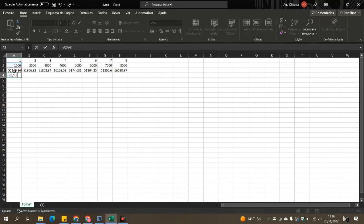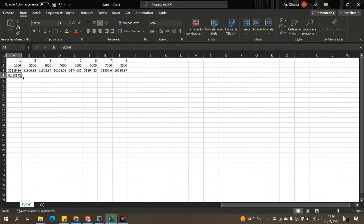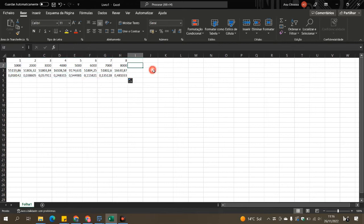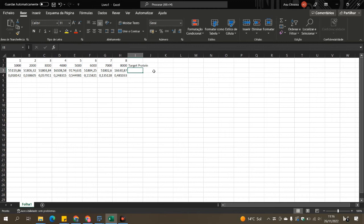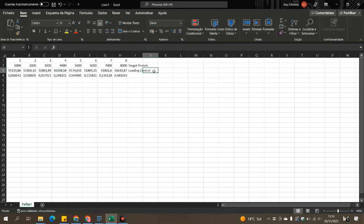So now I am just dividing the target protein area into the loading control one and putting the Excel file a little bit nicer with the naming around it.